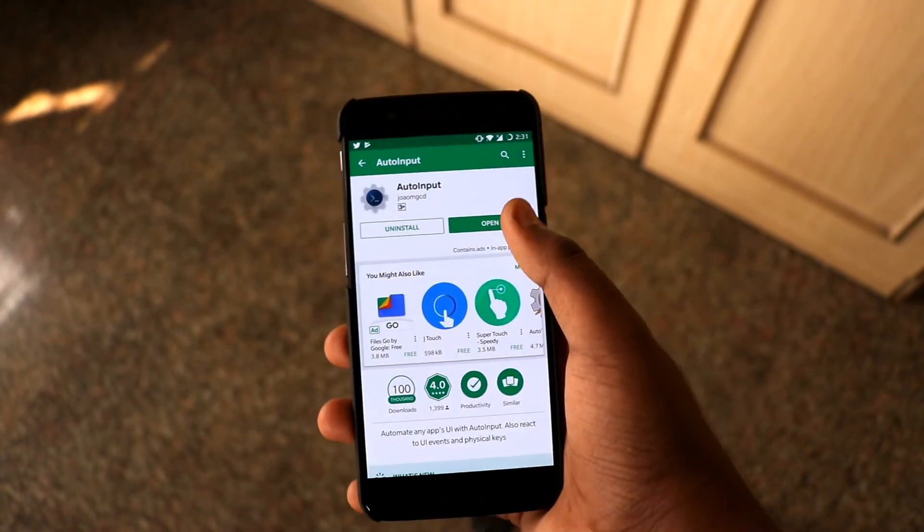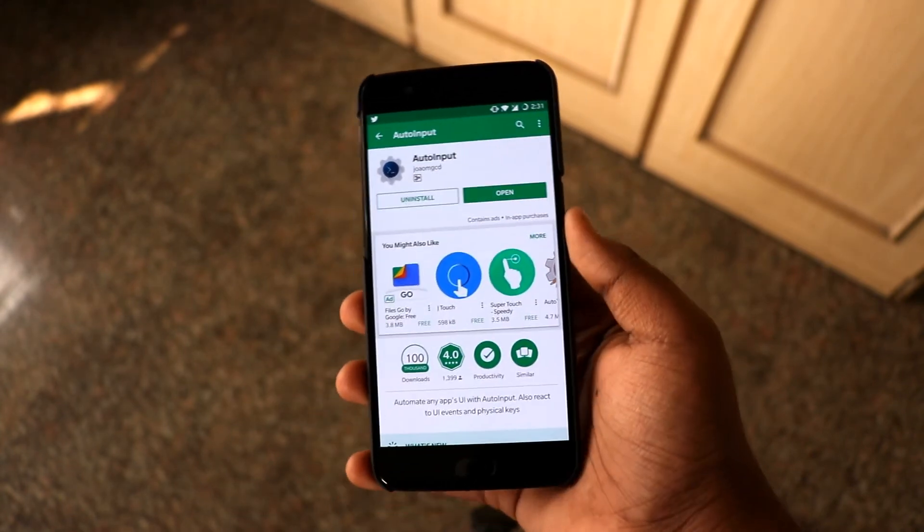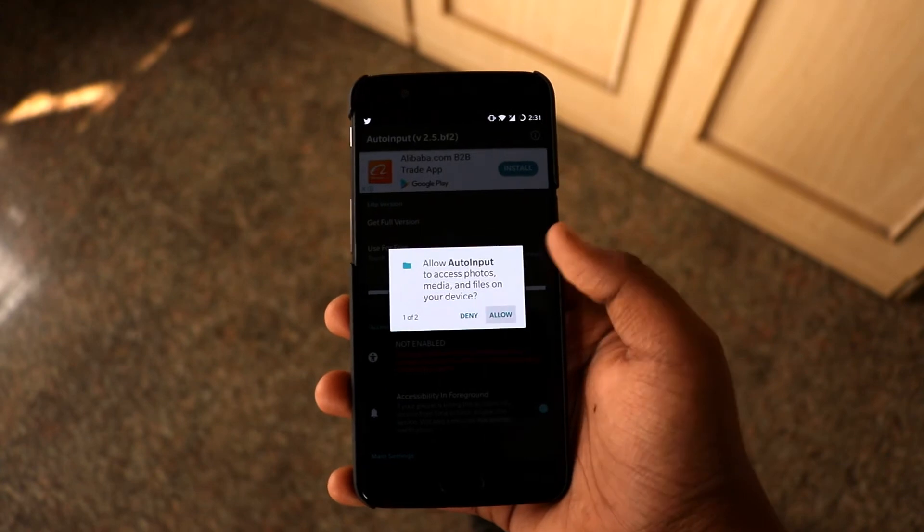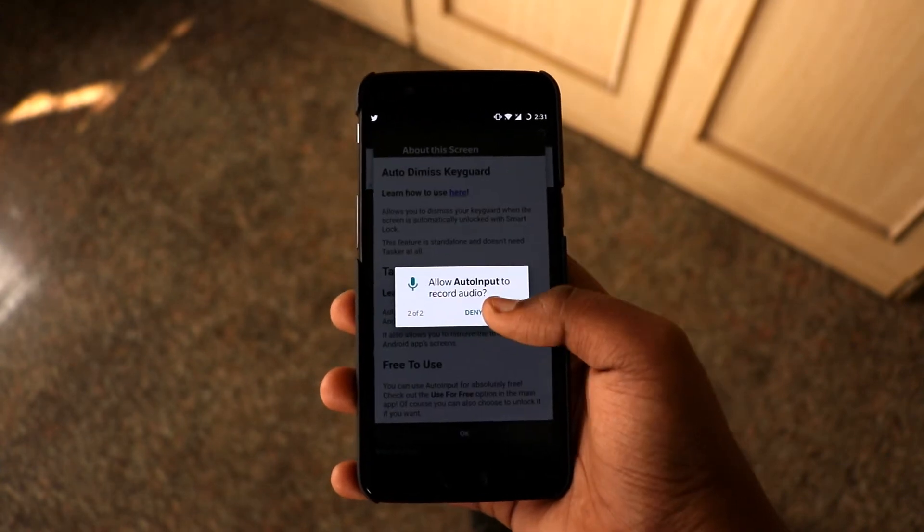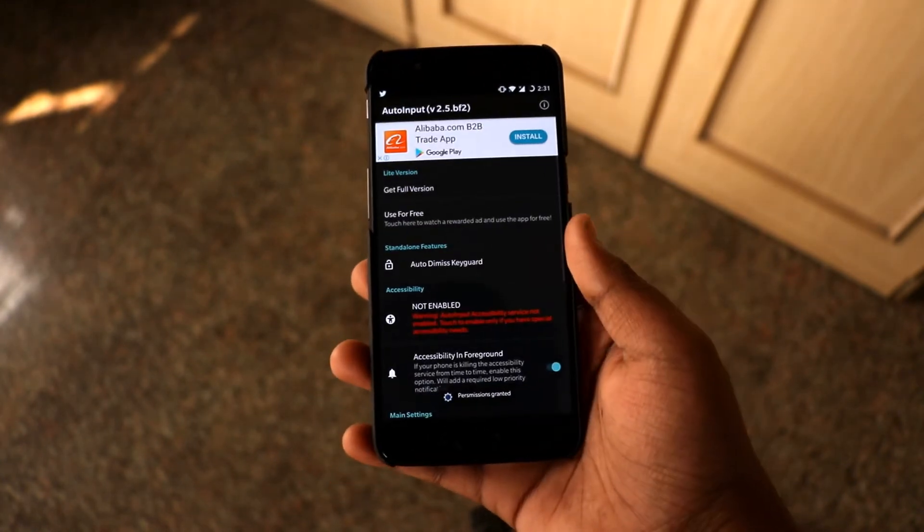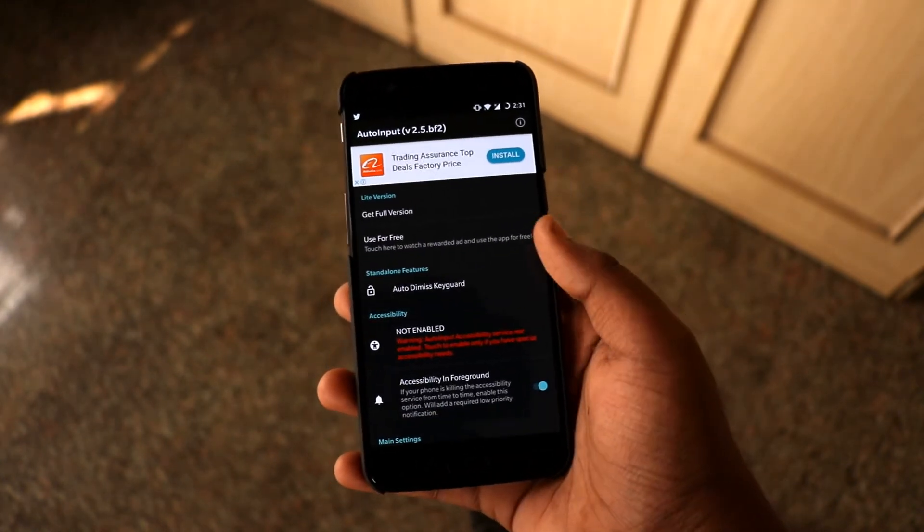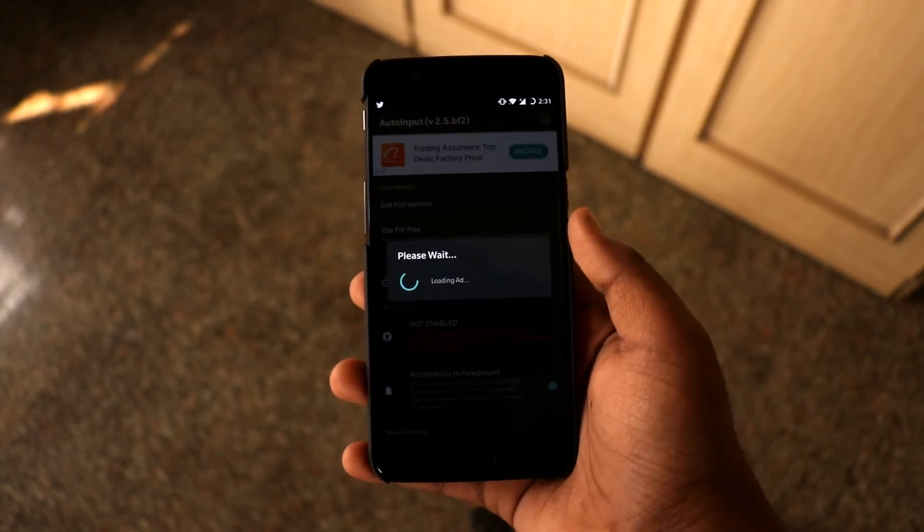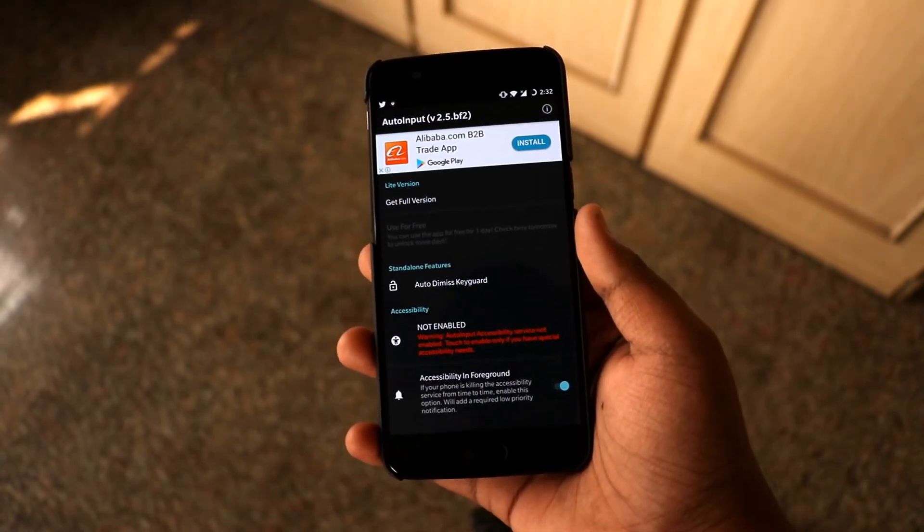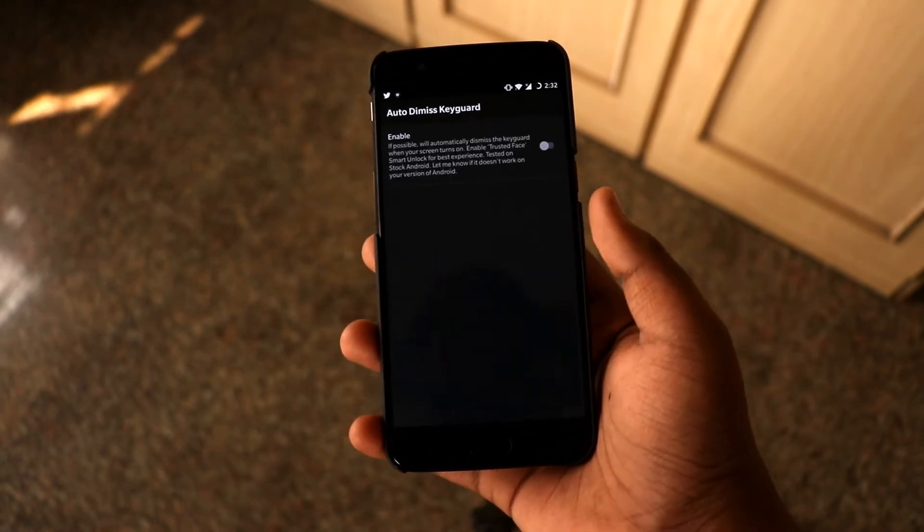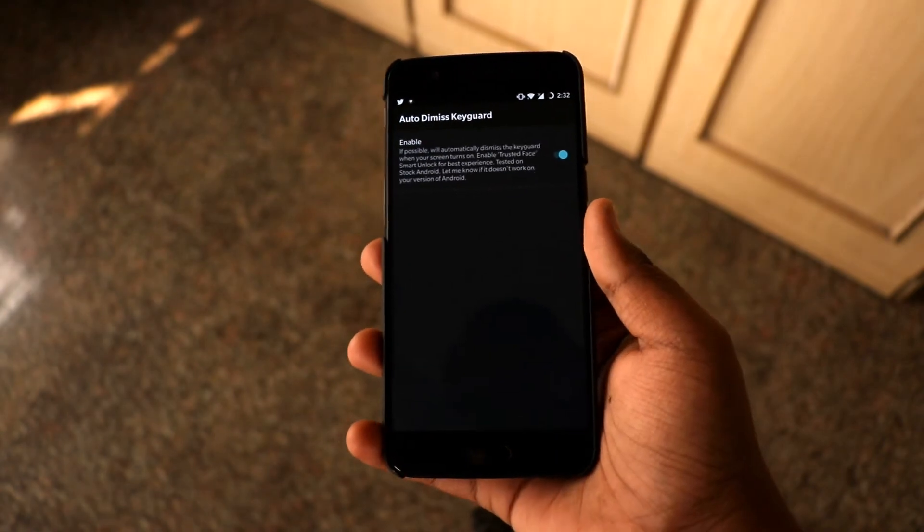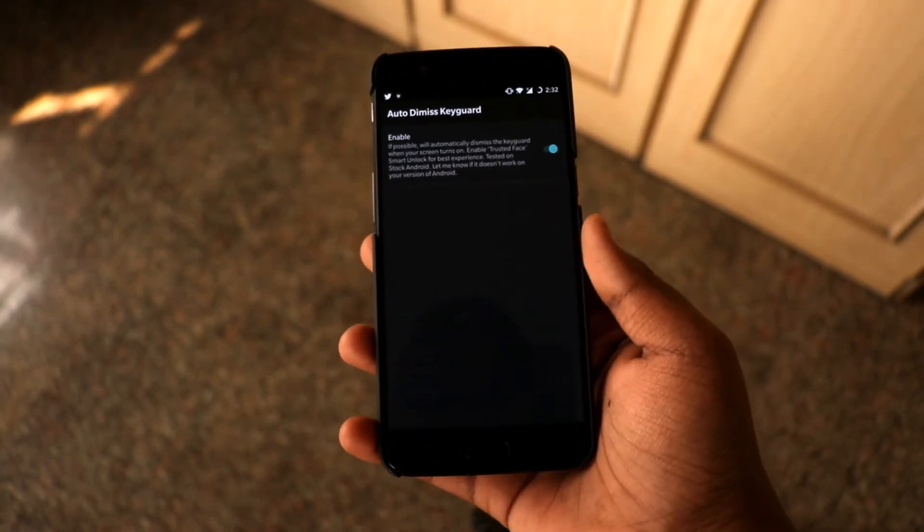So once you download and install the app, open it and just grant all the permissions it needs. And then later on tap on Use for Free. Once you do that, just click on Auto Dismiss Keyguard. So this is the exact option which will disable the swipe up gesture.